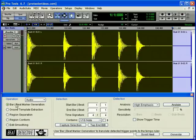Bar Beat Marker Generation will generate bar beat markers corresponding to the transients or hits detected in the audio selection.